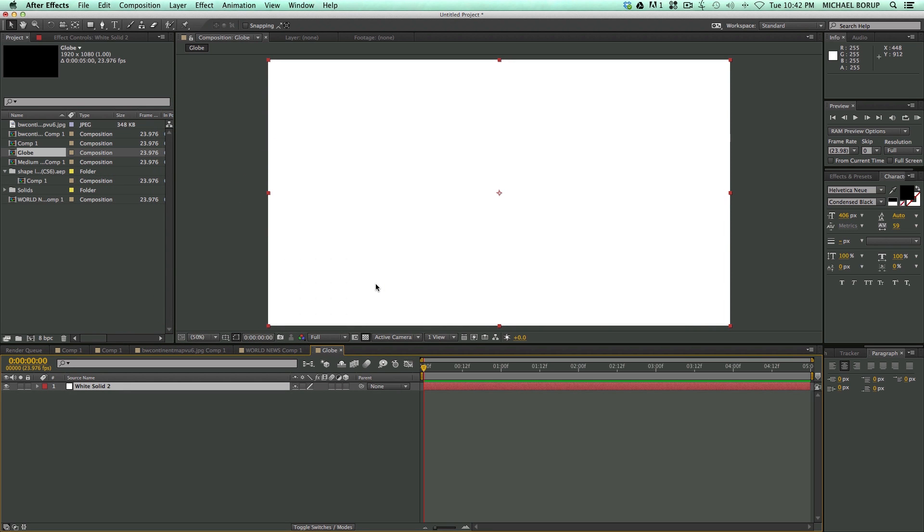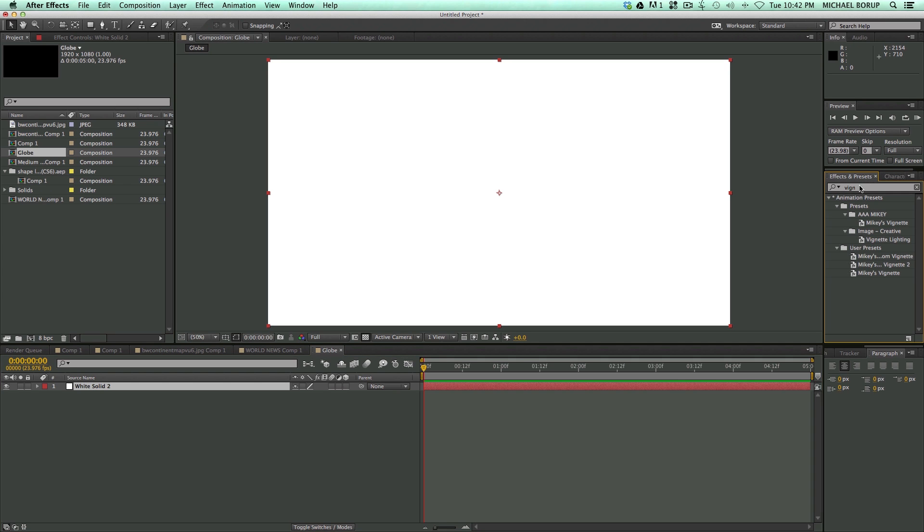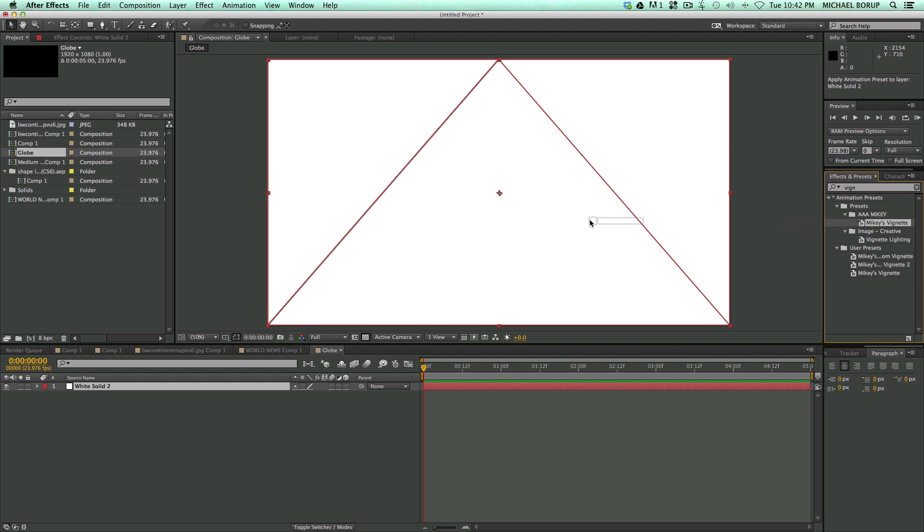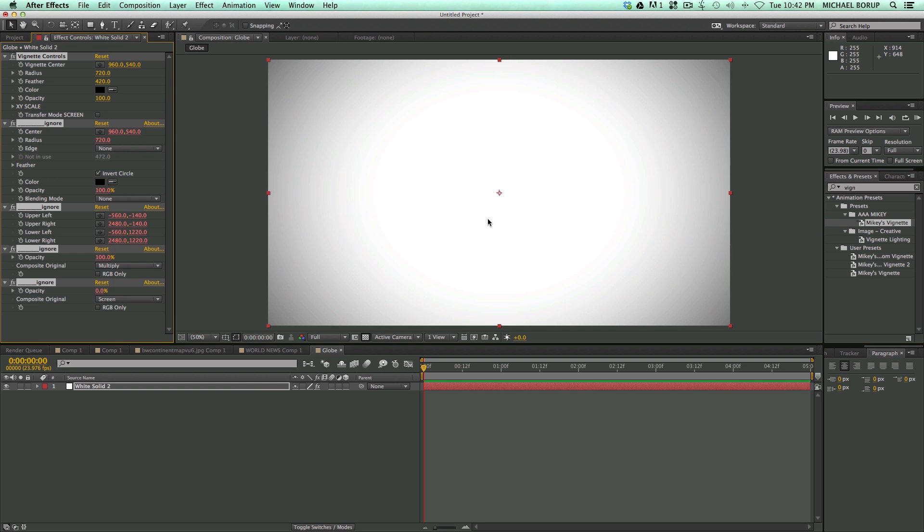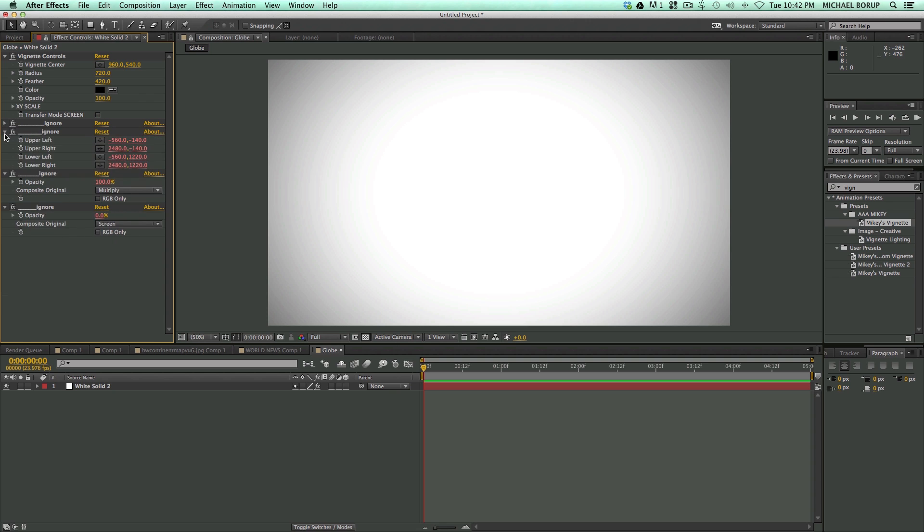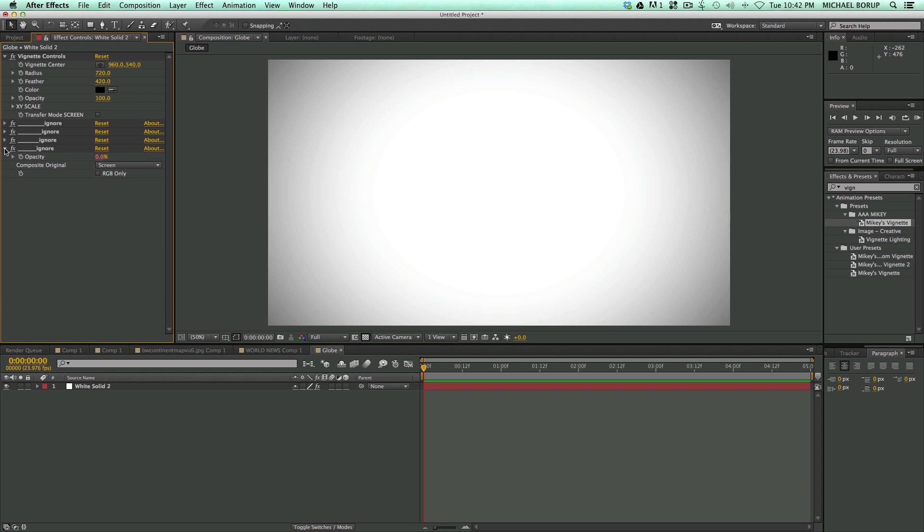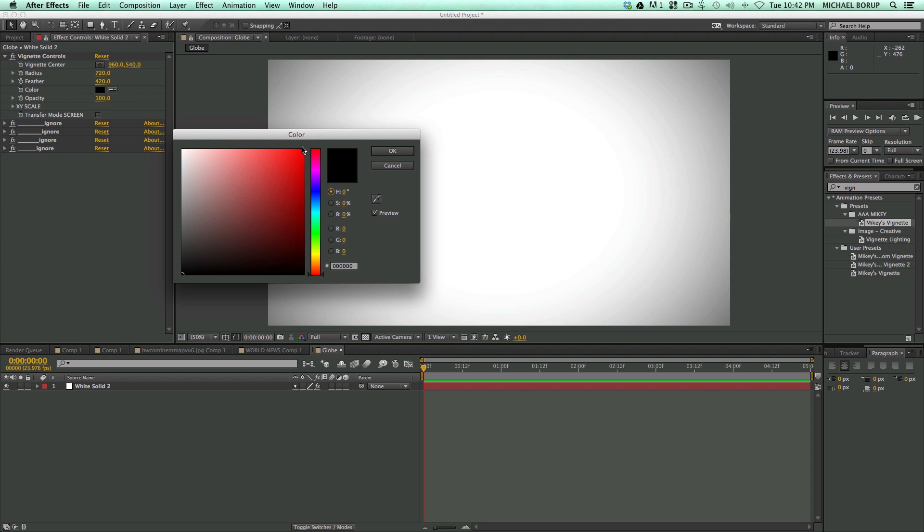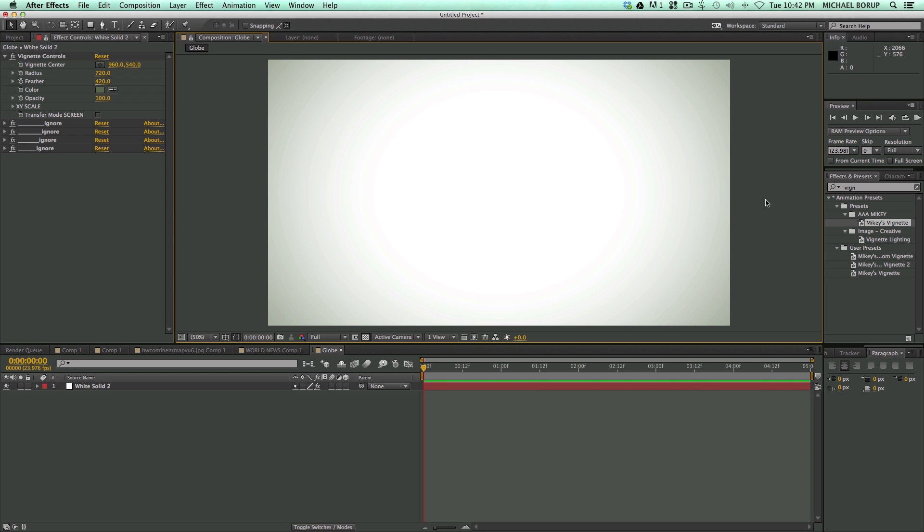And I'm going to add a gradient to it. I happen to have a free preset called Mikey's Vignette. There will be a link to that in the description. So I'm just going to drag and drop that on, and it creates this kind of vignette look. And instead of having a black vignette, let's go in here and give it kind of a color. All right, so that's a good background.